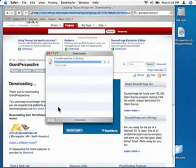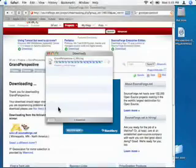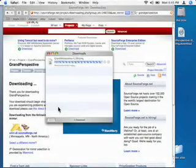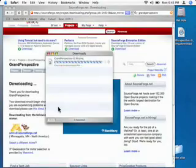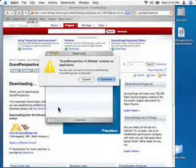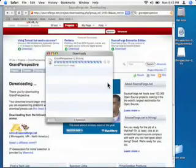It will ask you if you want to download it, since it's an application, as part of the Mac security. It contains an application. Are you sure you want to continue downloading? You want to say yes. So continue or return.